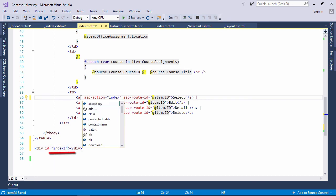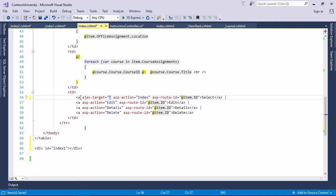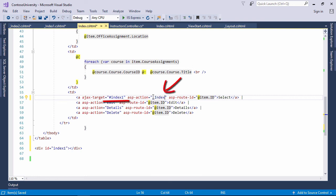Let's specify ajax target attribute to the select link button. Done.